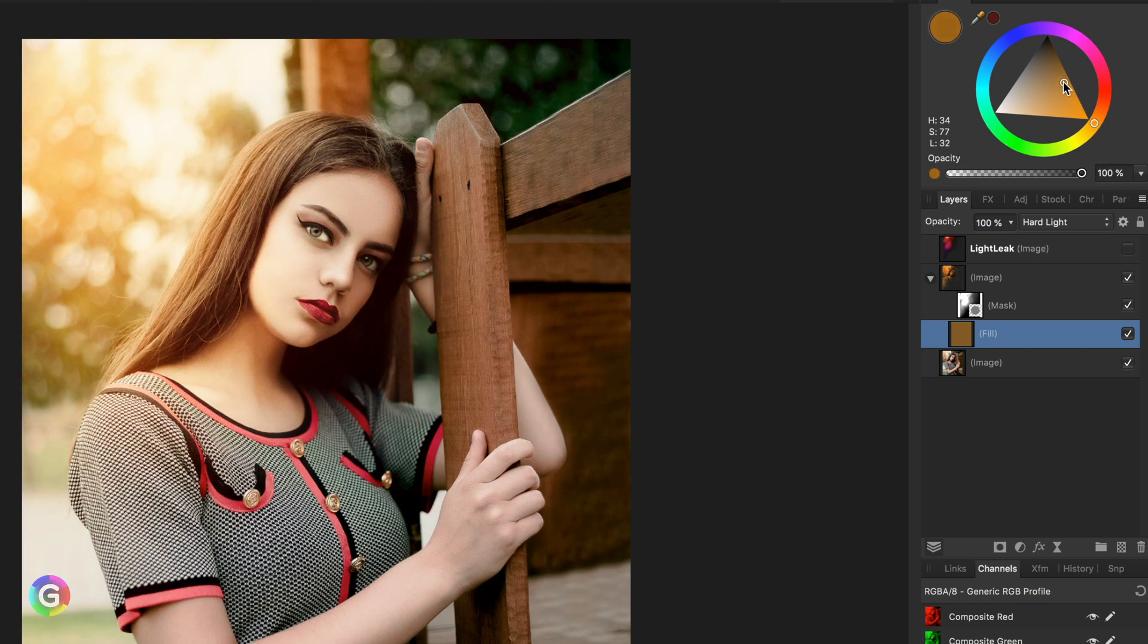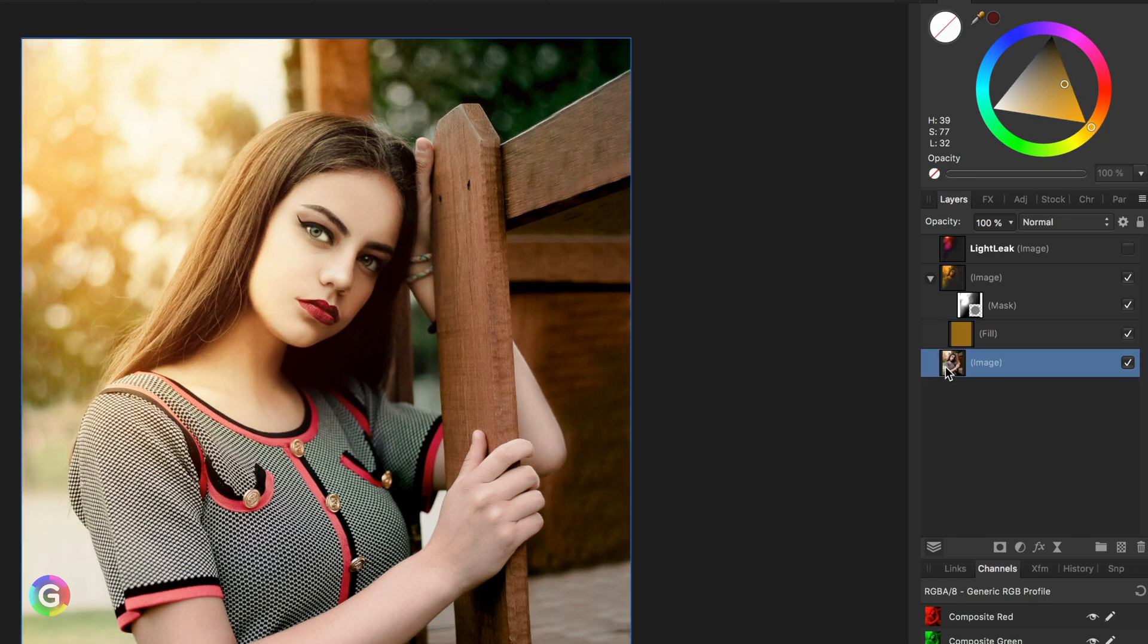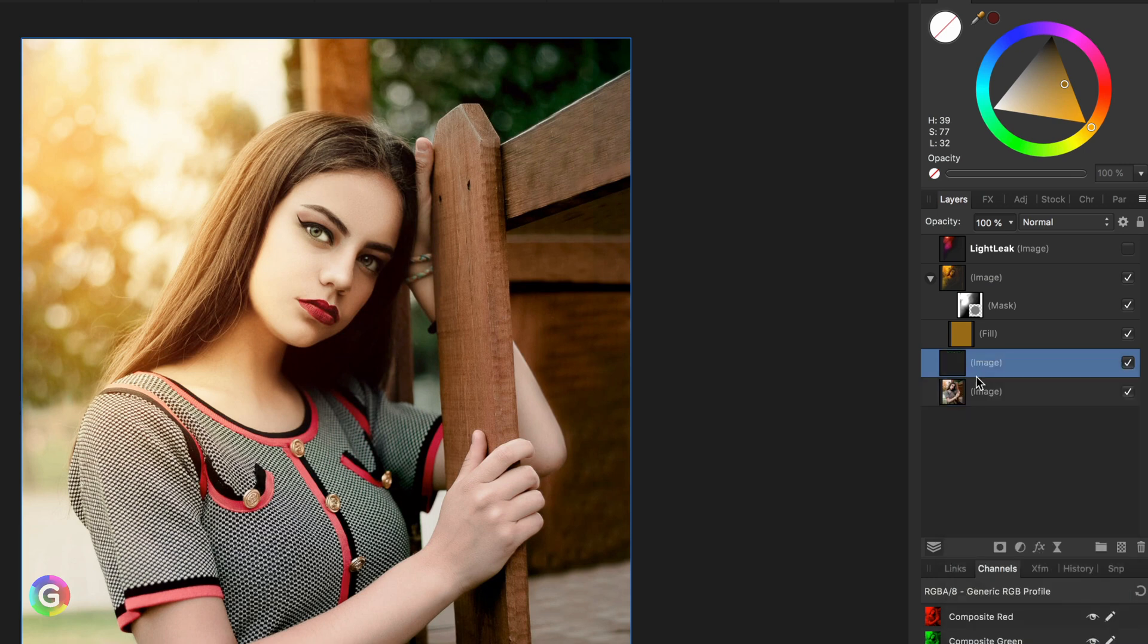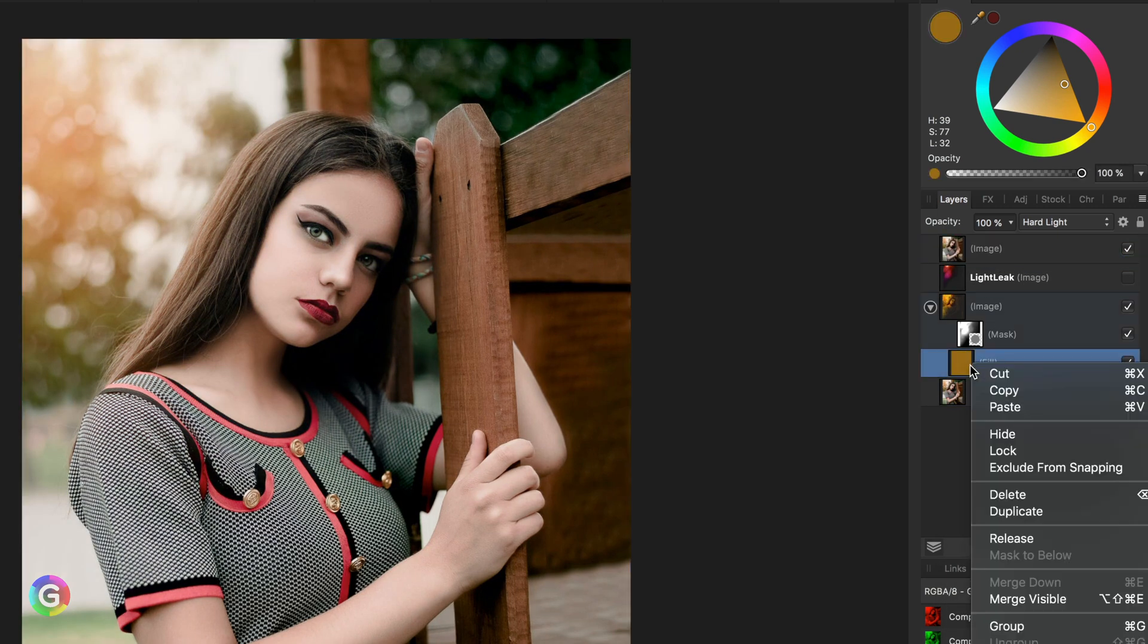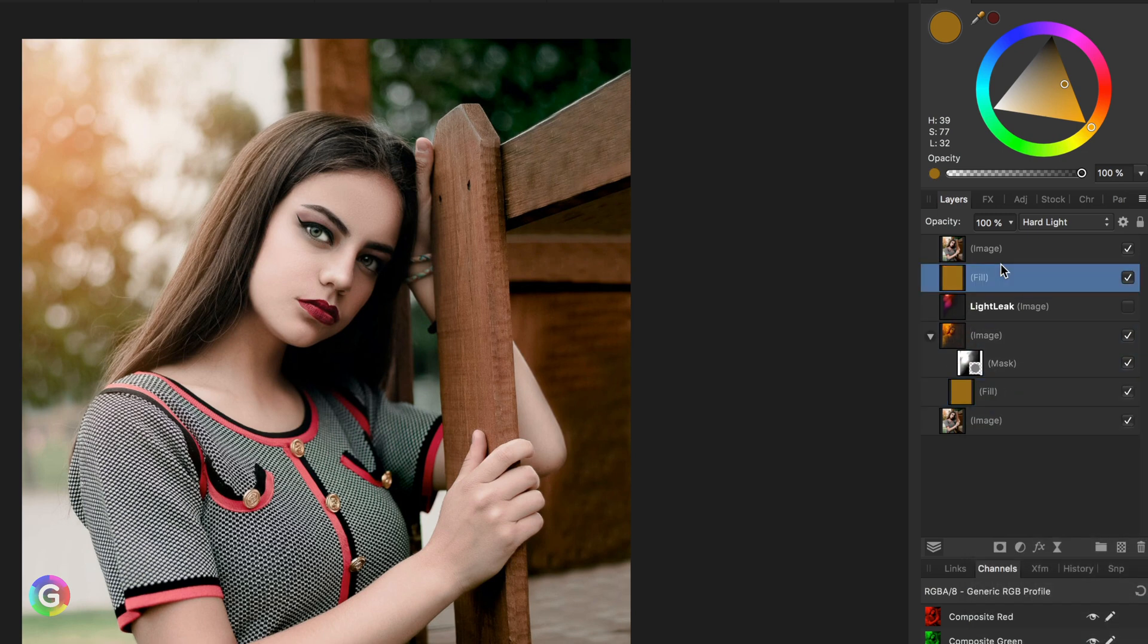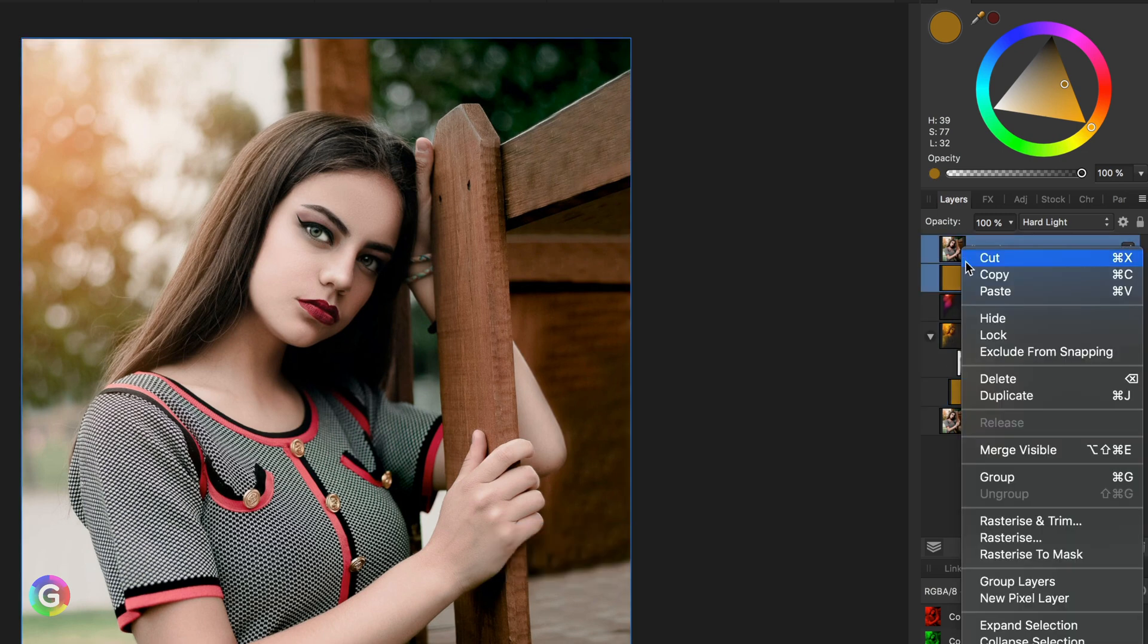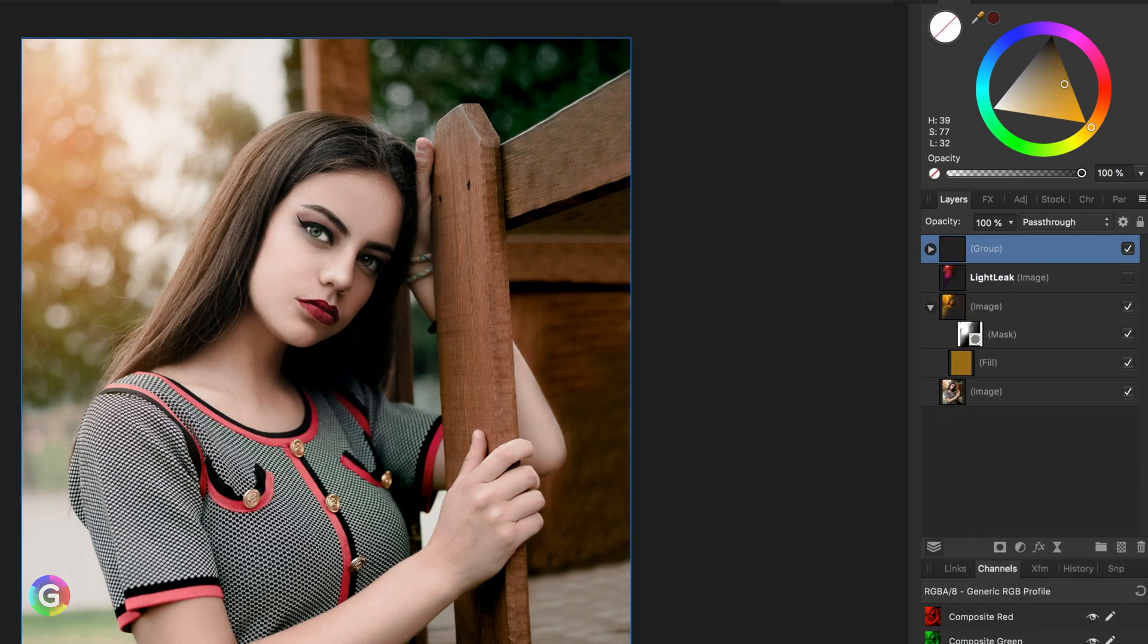Before I leave you, let me share a quick technique to make the image even more awesome. I'm going to make a copy of the original image and put it on top. I will also duplicate the fill layer and move it on the duplicate I just created. Select both layers and group them.